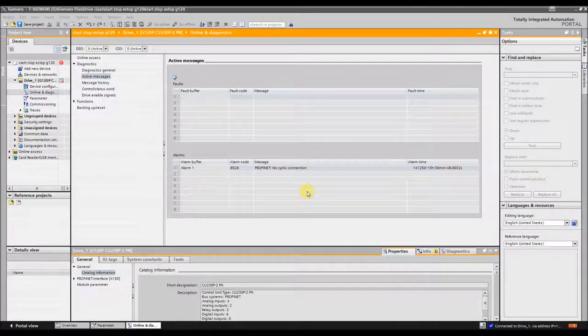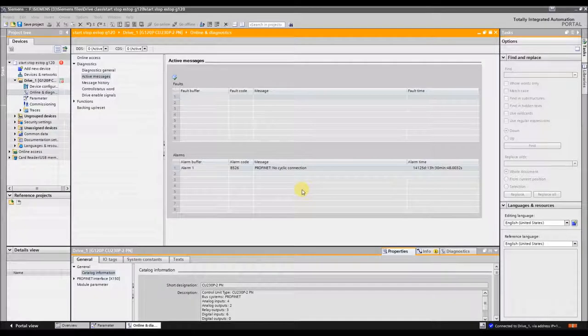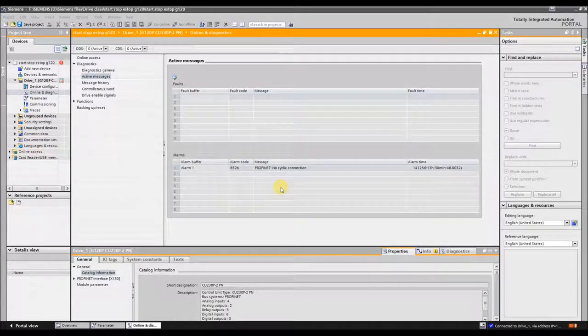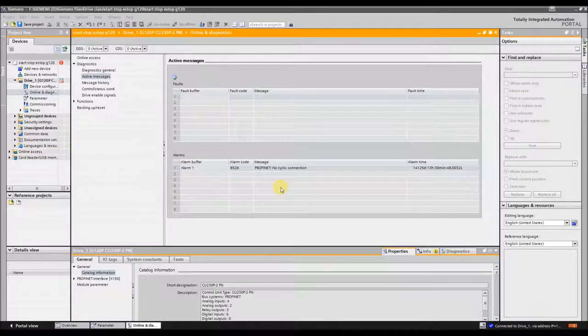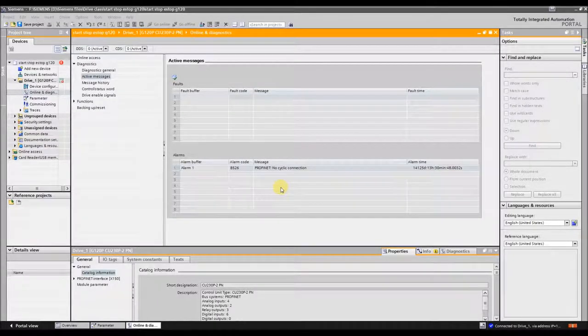Hi, this is Joshua Fitzpatrick with AWC. This is a pet peeve I keep having with the G120 when I've commissioned it for just inputs and outputs, no communication.